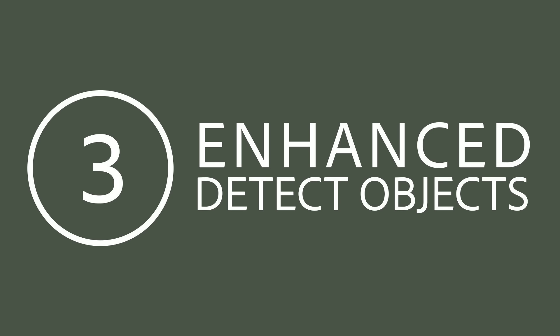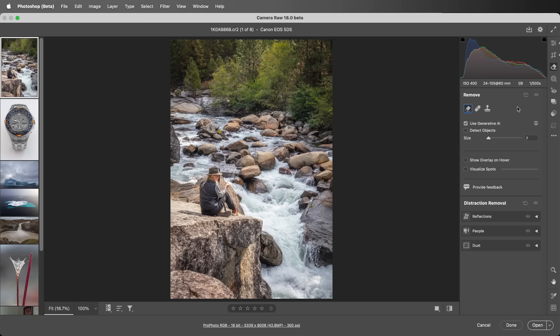Number three: Enhanced Detect Objects. When removing distracting objects in Remove Mode and with Detect Objects enabled, Camera Raw can now detect shadows and reflections, even when there's a disconnect between them, like a gap between the subject and the reflection.